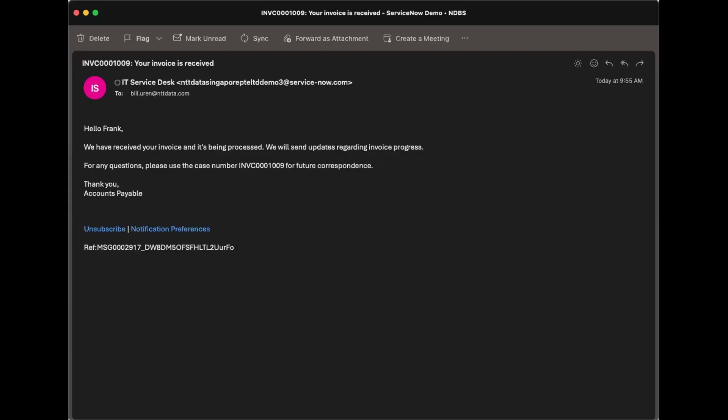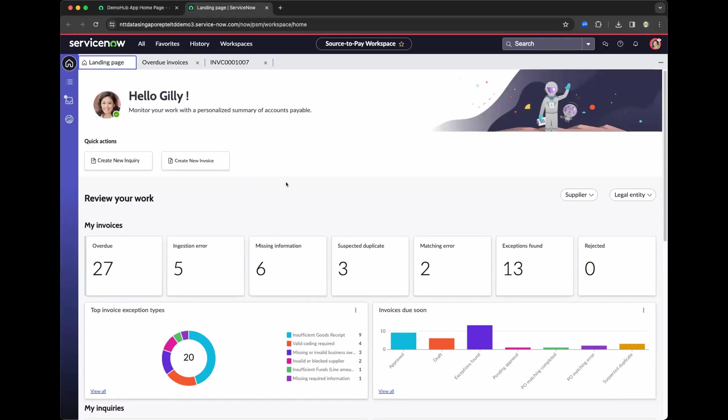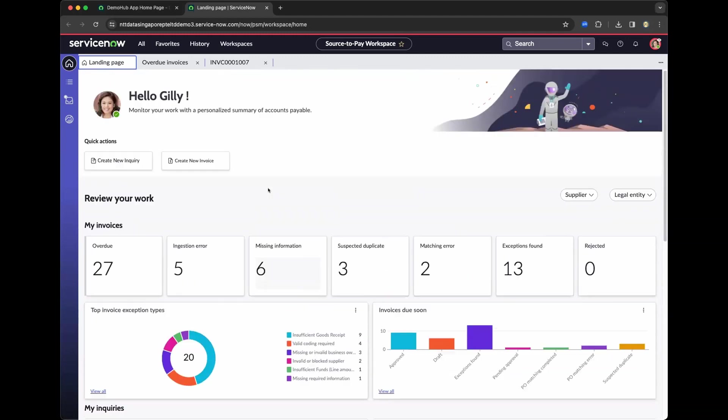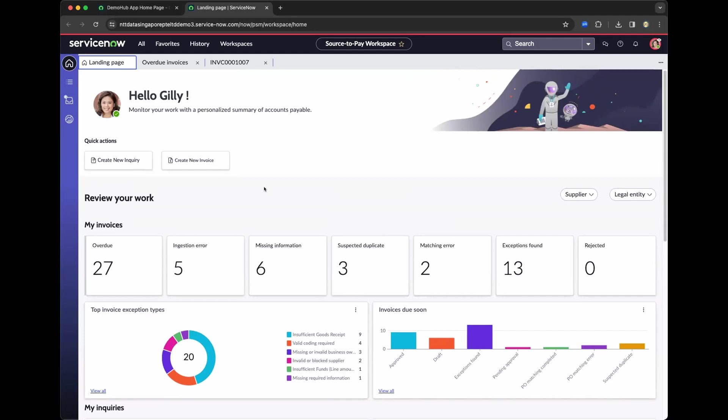Automatic notification. So he has given the sender an invoice number for his correspondence. Now, let's move to ServiceNow. Before I grab the invoice that I have demonstrated earlier, that I sent to the accounts payable specialist, which is Gilly here at the moment.